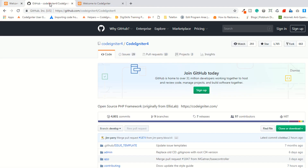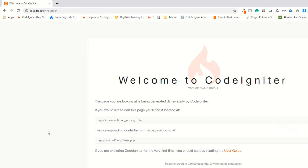We will discuss the folder structure in later lectures. For now you can download CodeIgniter 4 from GitHub since it's a beta version and not ready for production. If you are downloading using Composer, the advantage is easy updates — you just run the command 'composer update' and it will automatically update your setup. Also, if you plan to add third-party packages to your project, they recommend using Composer installation.